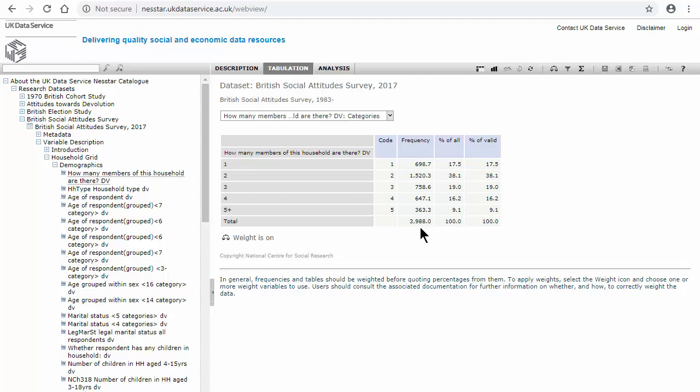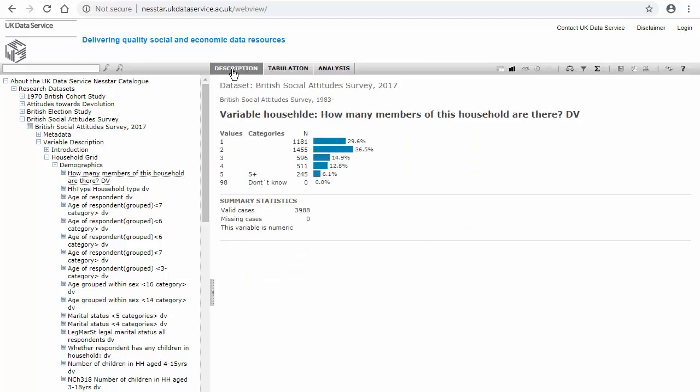Looking at the percentages here, for example the number of people living in the household with only one person, when it's weighted it's 17.5%. If we go back to the description, you can see the same variable.